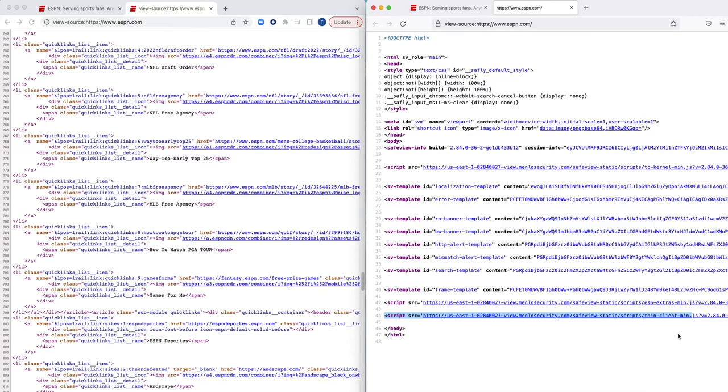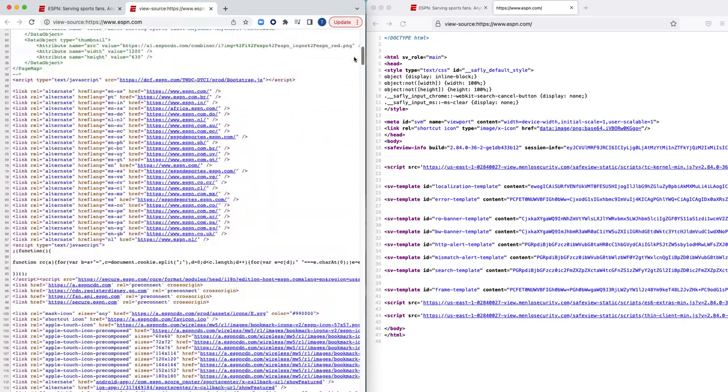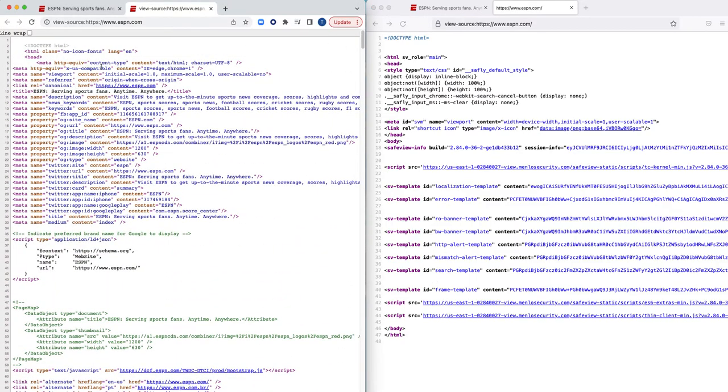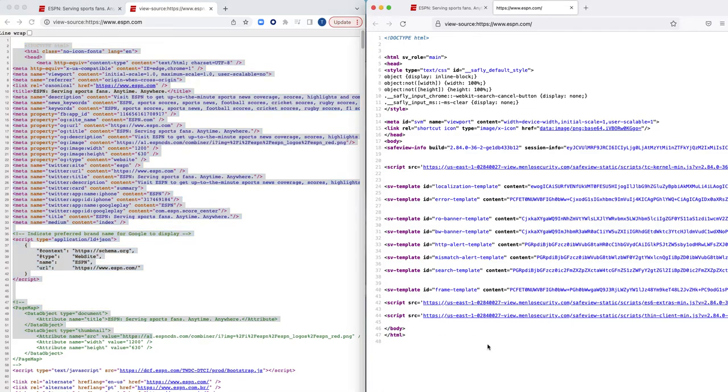So when I'm navigating ESPN.com through isolation, I'm no longer interacting directly with ESPN.com. I'm actually interacting with a thin client out in the Menlo Security isolation platform. Within that thin client is a surrogate browser that's actually going to ESPN.com on my behalf, fetching and executing all of this content and then delivering to me via this trusted JavaScript a safe, sanitized version, or effectively a mirrored copy of ESPN.com, where it's rendered locally within my browser.